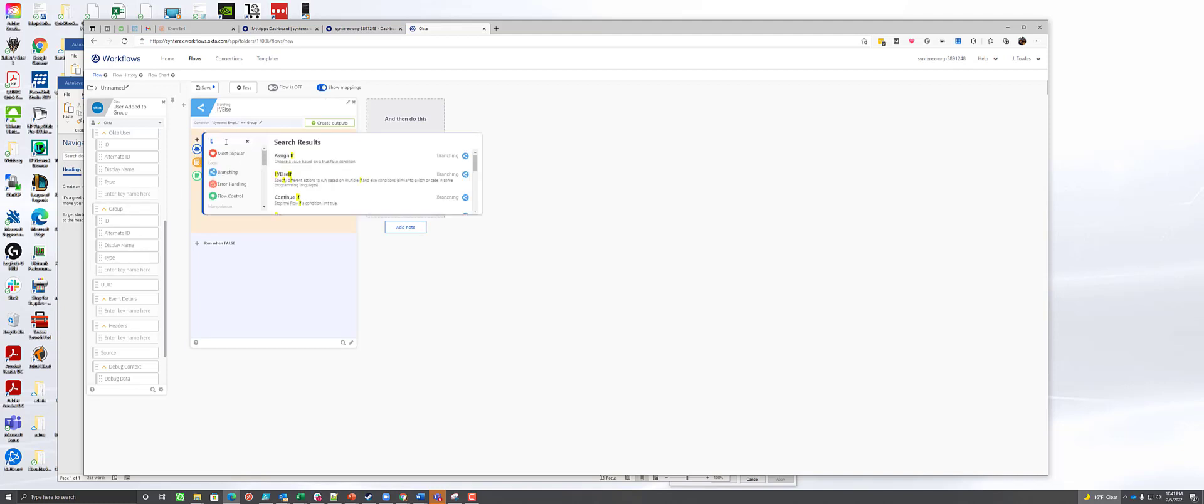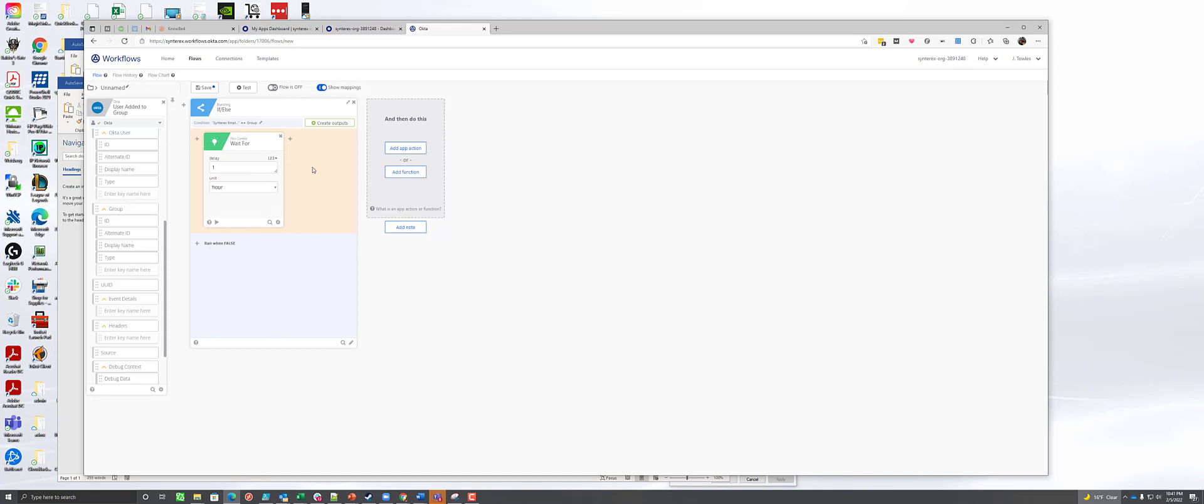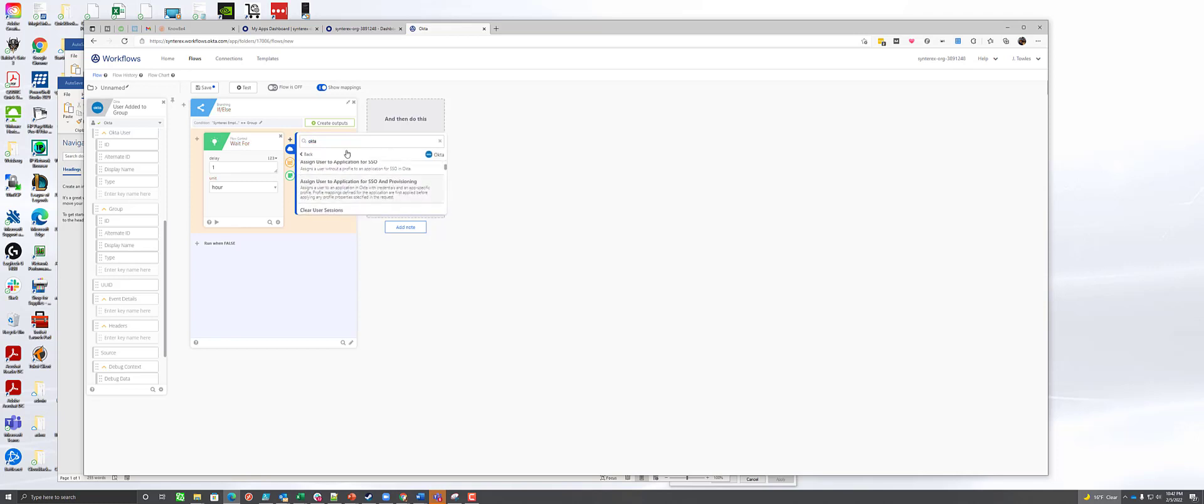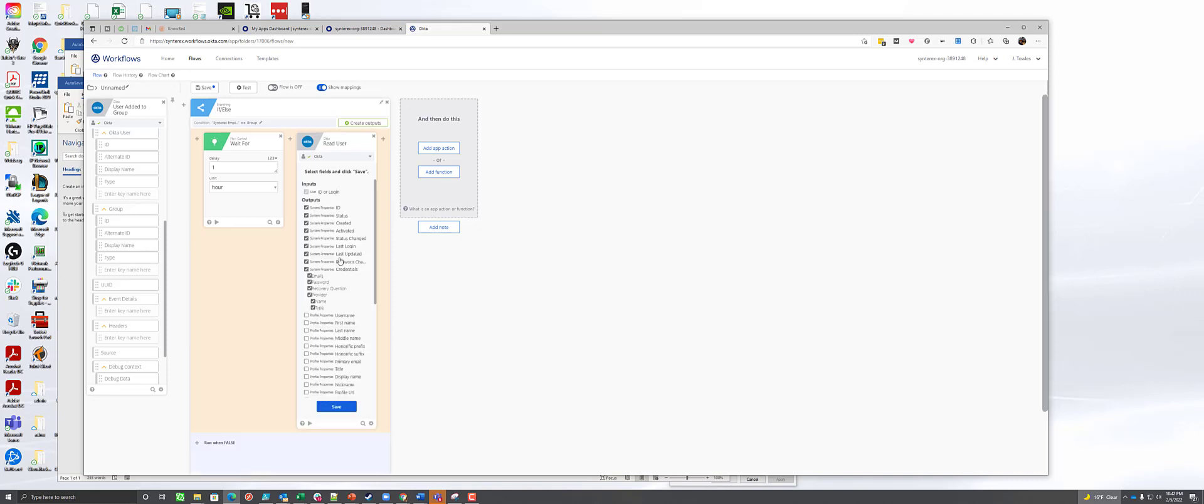The very first thing we're going to do is we're going to wait. This is really important because we want to actually wait for an hour to make sure everything is done and correct. The next thing that we want to do is we're going to use Okta to actually read the user account. What's key about that is you want to make sure you wait long enough so that it actually can do what you need it to do.